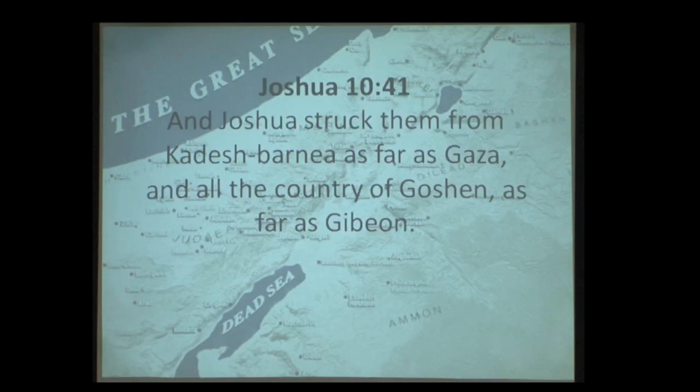Joshua 10:41, speaking of Gaza, the south pole of the Philistine coastal plain: 'Joshua struck them from Kadesh Barnea as far as Gaza.' Joshua could not take Gaza. Gaza means 'strong' — so strong, so formidable that Joshua couldn't take it, and David couldn't take it either.